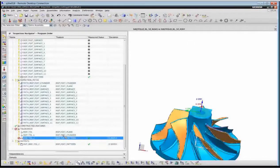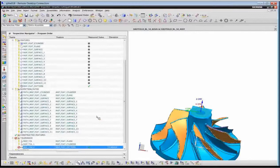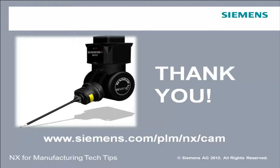What I've shown you today is the ability to read in measurement data and display measured features graphically inside of NX, get a status of the various features, and use analysis tools to both diagnose problems with your manufacturing process and improve it so that you can ensure you make good parts. Thank you very much. We'll see you next time on NX CAM 20 Minute Tech Tips.